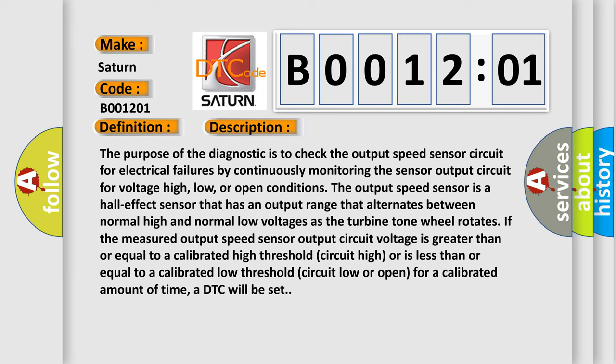The output speed sensor is a hall effect sensor that has an output range that alternates between normal high and normal low voltages as the turbine tone wheel rotates. If the measured output speed sensor output circuit voltage is greater than or equal to a calibrated high threshold or is less than or equal to a calibrated low threshold for a calibrated amount of time, a DTC will be set.